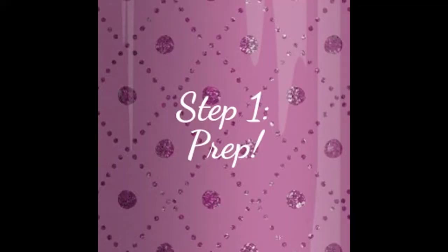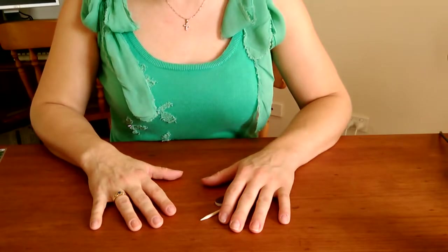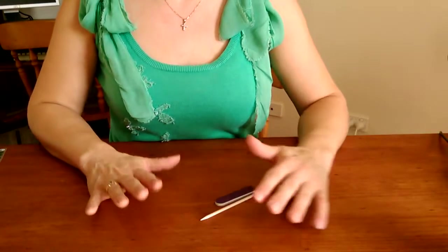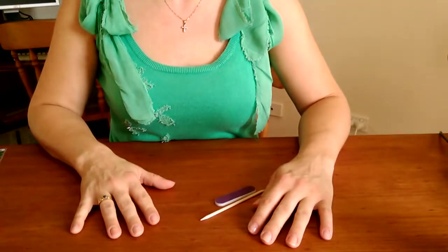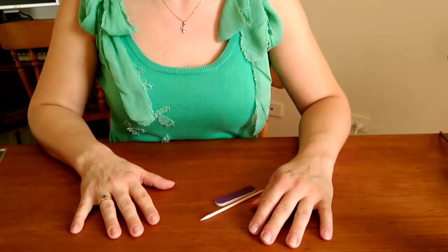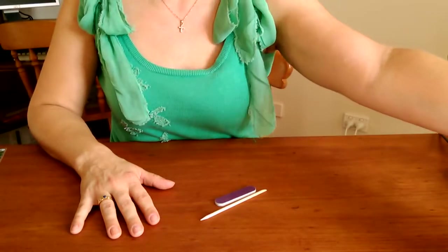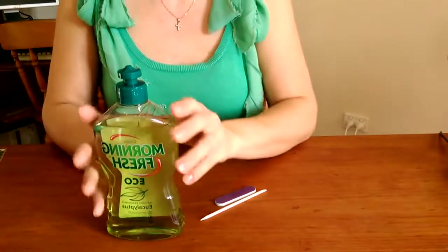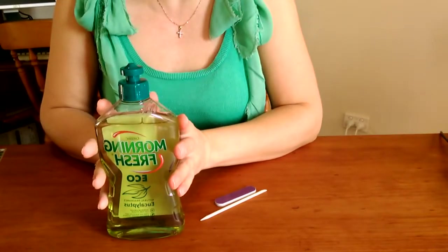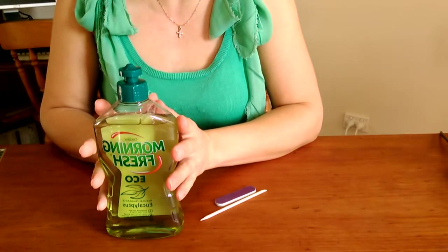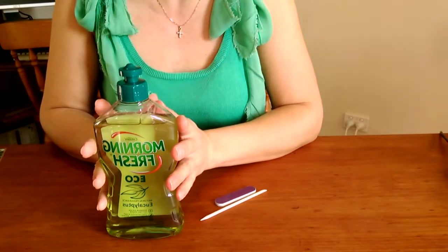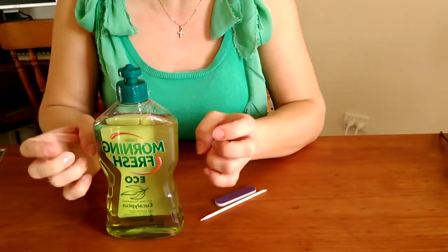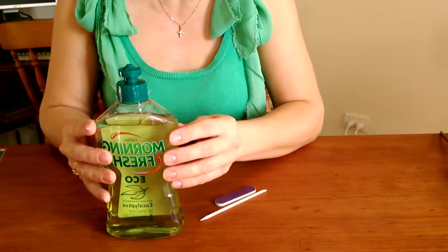Step one in getting your perfect Jamberry application is your prep. The first thing you really have to do is prep your nails and get them ready for your wraps. Step one, I would say, is always wash your nails with a really good grease remover, so like a gentle dish liquid is best. It gets all the oils off your nail bed, which is really important to make your wraps stay.